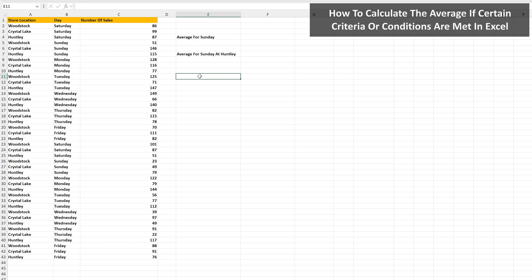Let's say that you want to find the average if a condition or criteria is met, or multiple conditions or criteria are met. We'll use this example dataset, where we have a store location, the day of the week, and the number of sales at that location on those days.